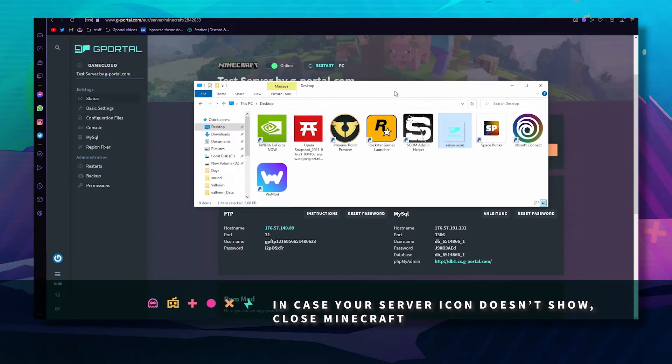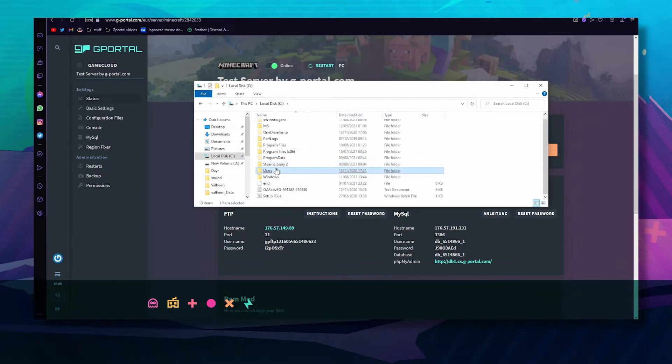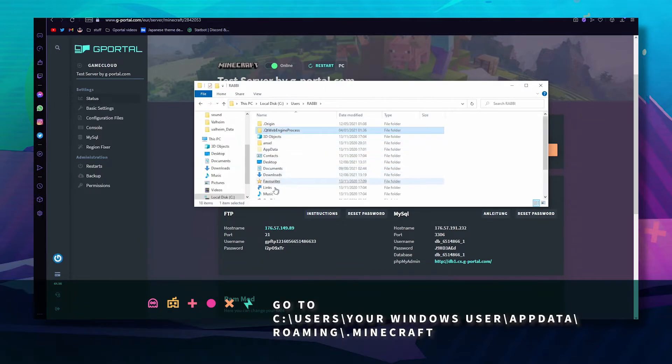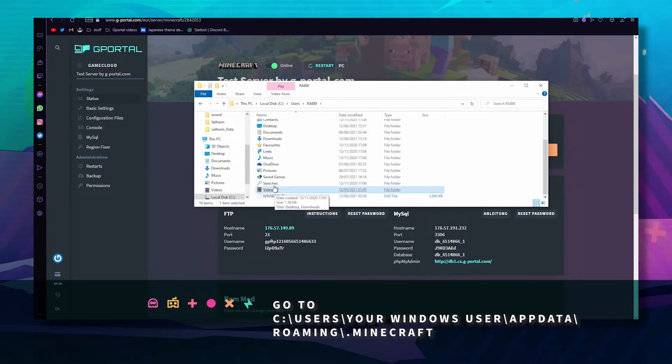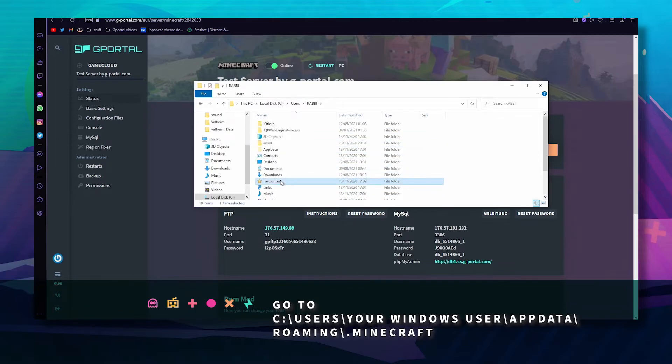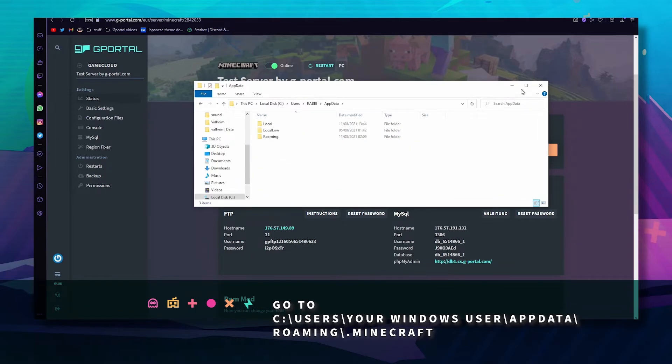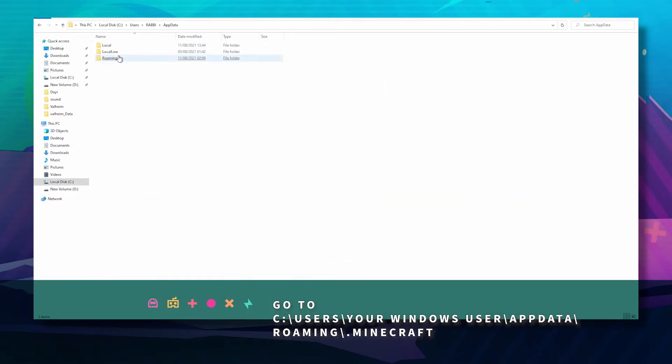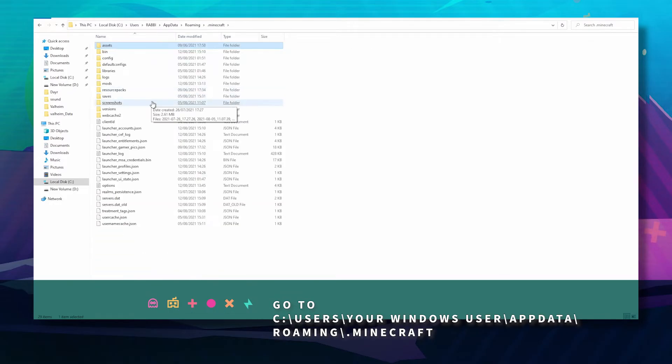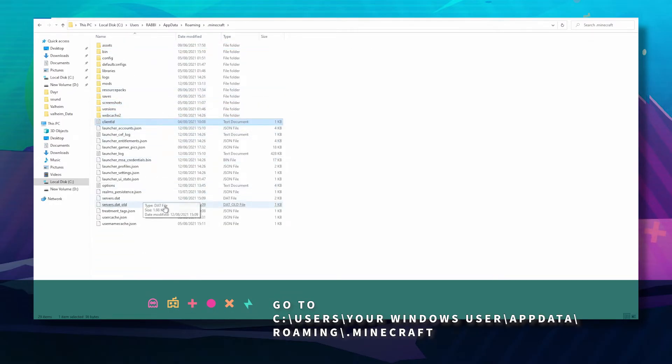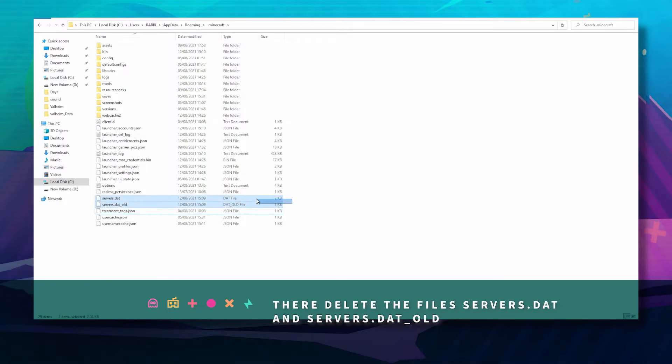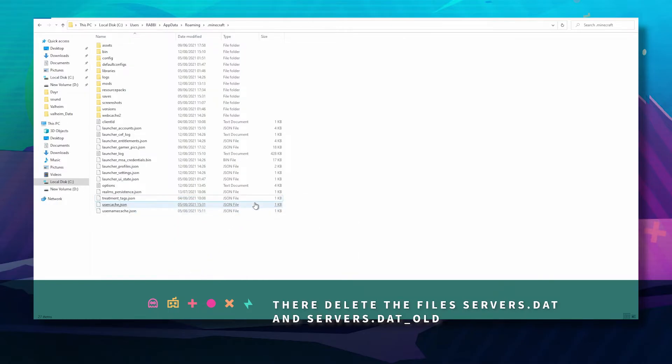Go to your C drive, go to users, go to app data, go to roaming, Minecraft. Where it says servers.dat and servers.old, click delete.